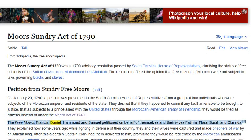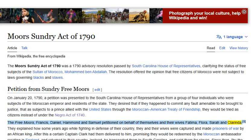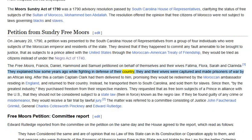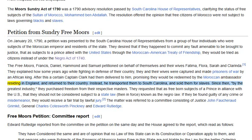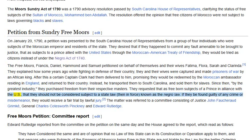The three Moors — Francis, Daniel, Hammond, and Samuel — petitioned on behalf of themselves and their wives Fatima, Flora, Sarah, and Clorinda. They explained how some years ago, while fighting in defence of their country, they and their wives were captured and made prisoners of war by an African king. A certain Captain Clark had them delivered to him, promising they would be redeemed by the Moroccan ambassador residing in England and returned to their country. Instead, he transported them to South Carolina and sold them as slaves. Since then, by the greatest industry, they purchased freedom from their respective masters. They requested that as free-born subjects of a prince in alliance with the US, they should not be subject to the Negro law, and if found guilty of any crime or misdemeanor, they would receive a fair trial by lawful jury.